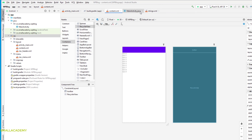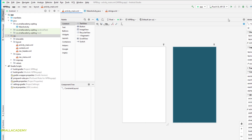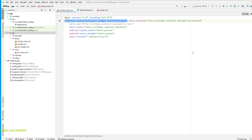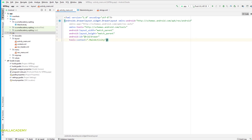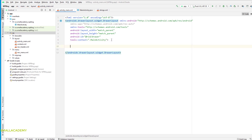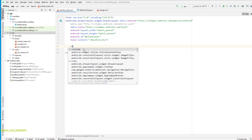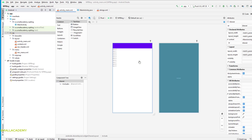Now let's go to activity_main.xml. I'm going to delete all existing content and switch from ConstraintLayout to DrawerLayout in the code section, giving it the ID 'drawer'. Inside this we will include the content.xml file. If we go to the design view we should now see the toolbar and the RecyclerView.